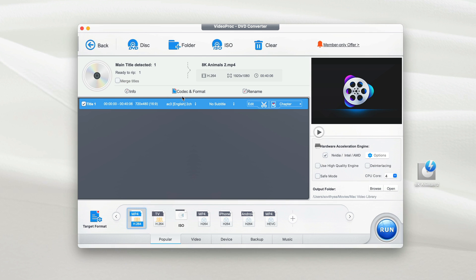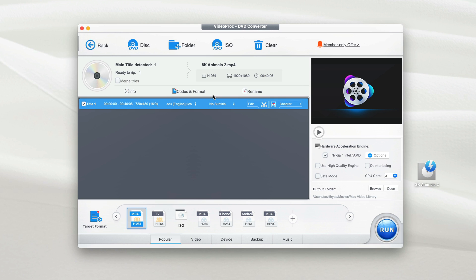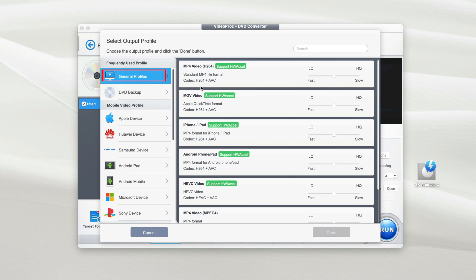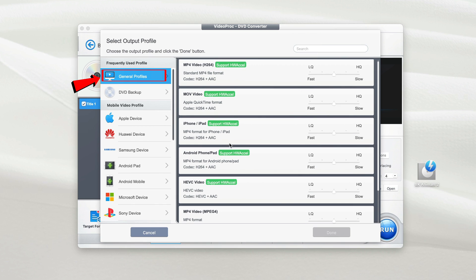Now the DVD has been added. By default, MP4 is automatically selected for the output video format, but there are also tons of other video formats that you can choose. In case you want to change the video format, you need to move your cursor to target format right here. Now it allows you to select the output profile. You can just select the general profiles, which include MP4, MOV...